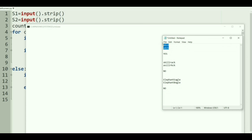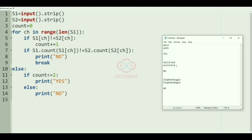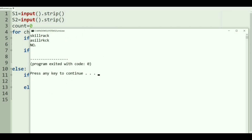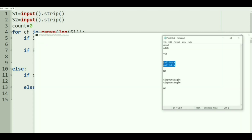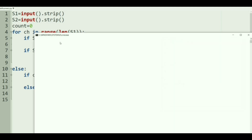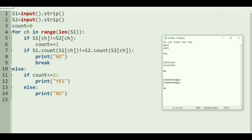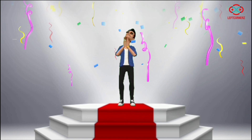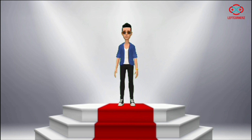Now let us run our program with our first test case — we got the correct output. Now we'll pass another test case — correct output again. And another test case — correct output. Our program has passed all the given test cases successfully. Hope you guys understand. Thanks for watching, see you in the next video.